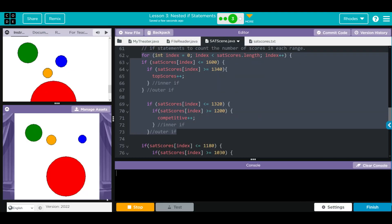The key takeaway from this lesson is understanding nested if statements and how to use them. Remember, our most specific cases go at the top - for us, that's students at the top of the scoring range. Almost all students will score above 400, so we test for that last. We use nested if statements to further test criteria and get very specific answers from our code. If you have any questions, come see me - see you on the next video!